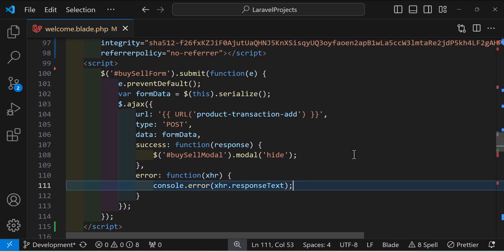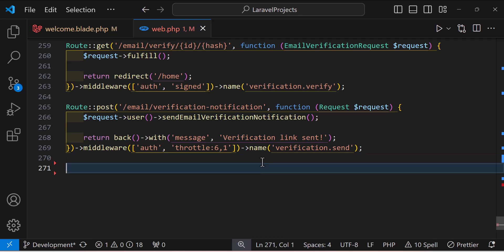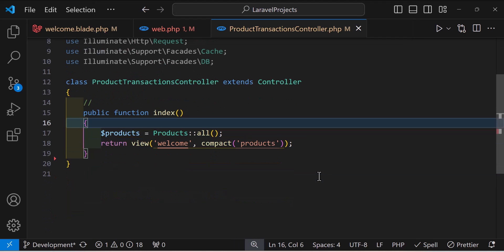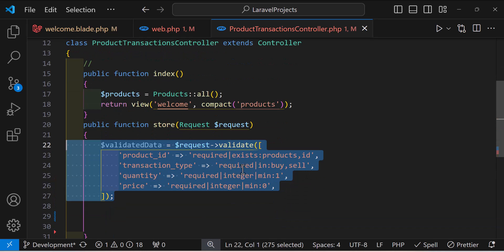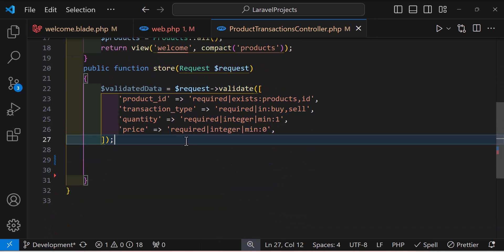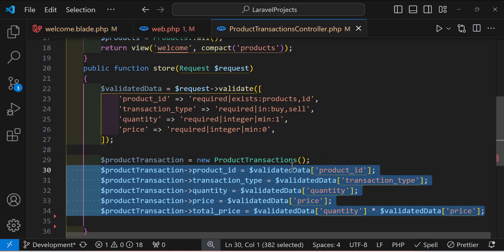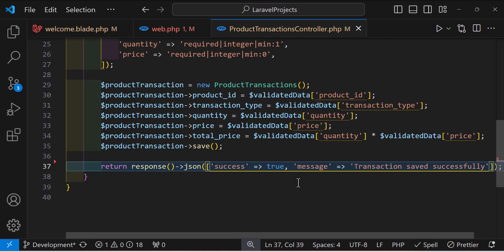Now let's create our route. In web.php, I'll create a new POST route pointing to the ProductTransactionController with a store method. Inside the store method, it accepts the request, validates the data, creates a new product transaction variable, adds the data, saves the changes, and returns a JSON response of 'transaction saved successfully'.